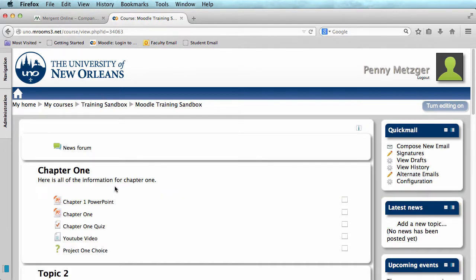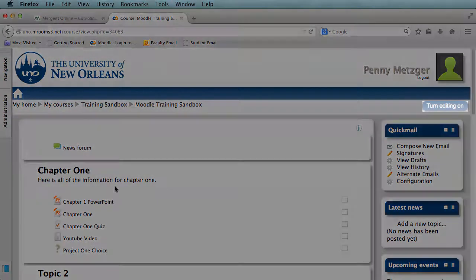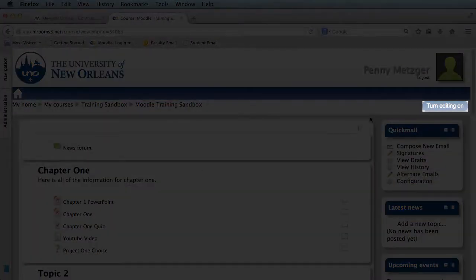First, I'm going to turn my editing on, here in the top right corner of the screen.